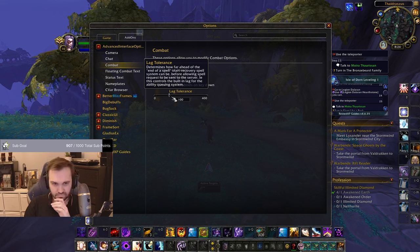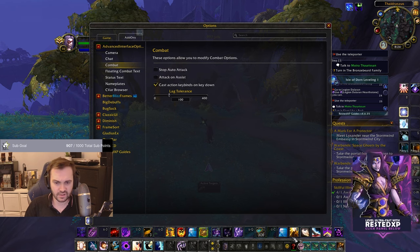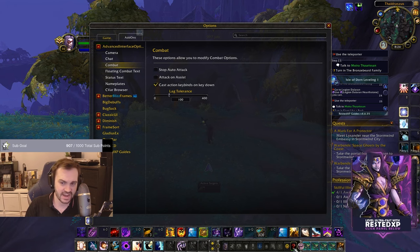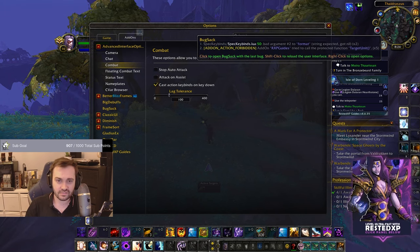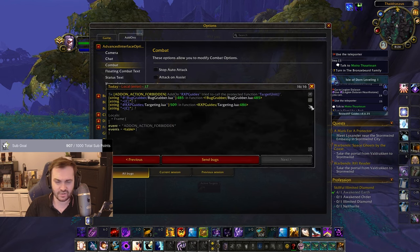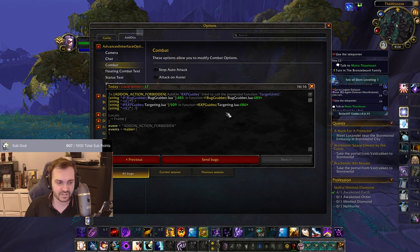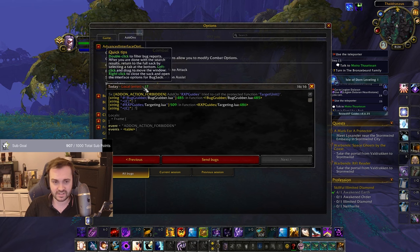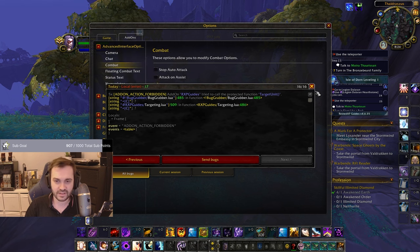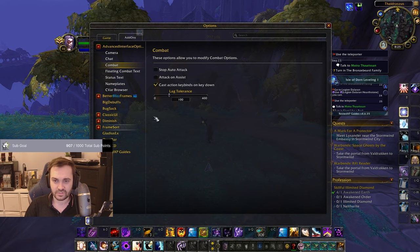Also set Lag Tolerance to roughly your ping plus 100 milliseconds — so about one tenth of a second. I'm on around 10ms ping so I have mine set to 100. You can also get the Bug Grabber and Bug Sack add-ons to monitor Lua errors. If you're getting spammed with errors that number will climb fast and actually drop your FPS. Updating your add-ons helps with this, especially right after a new patch when everything breaks.